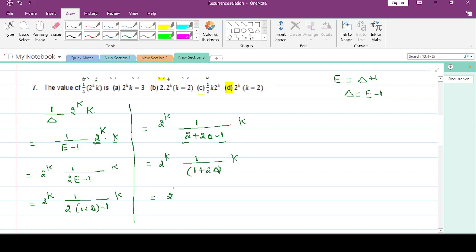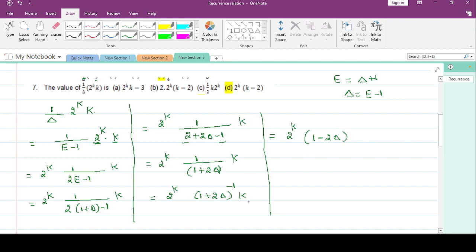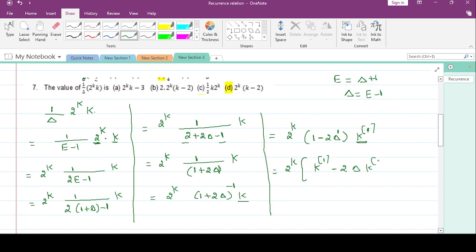It is 2^k * (1 + 2*delta)^(-1) * k. Now apply binomial expansion: (1 + 2*delta)^(-1) ≈ 1 - 2*delta. k can be written as k^(1) factorial. Since we have k^1, we need only delta^1, so we get 2^k * [k^(1)! - 2 * delta(k^(1))].